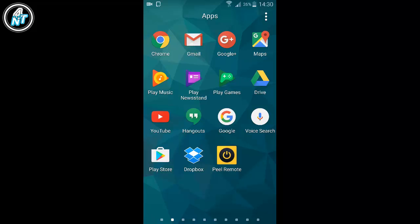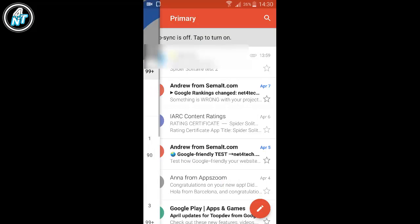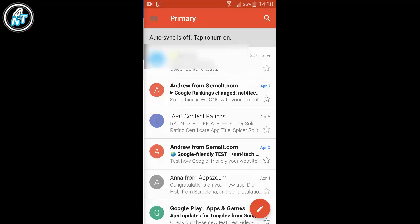Just click on Gmail icon on your smartphone. Maybe you can choose primary or social or promotion. I'm going to choose primary, so let's choose Andro.